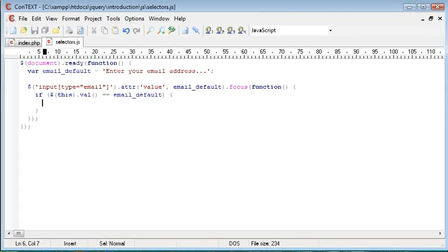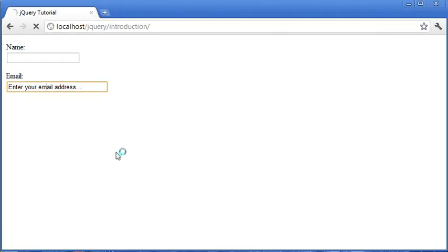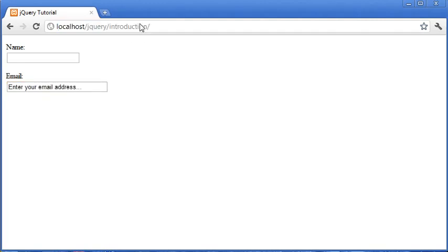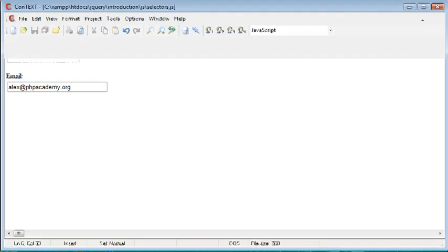So, all we do is we say this.attribute, and again, we choose the value attribute, but this time we set this to nothing. So, now what's going to happen is, when we click it, it disappears, but it only disappears if it's the original content. For example, if I was to go ahead and now type in alex.phpacademy.org and navigate away and click back in, it doesn't remove it.